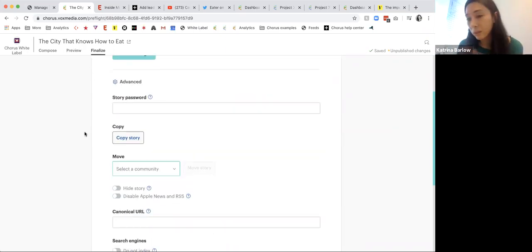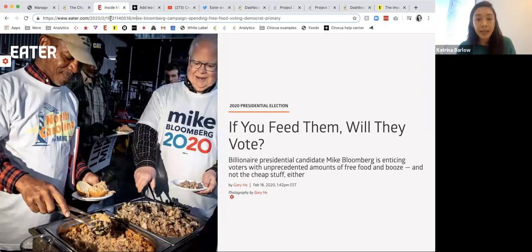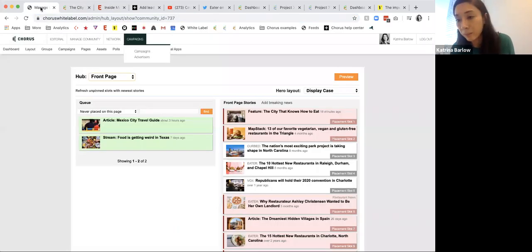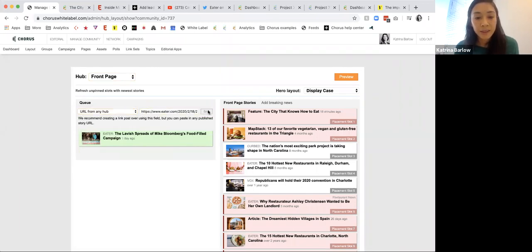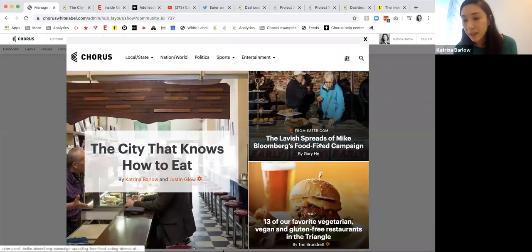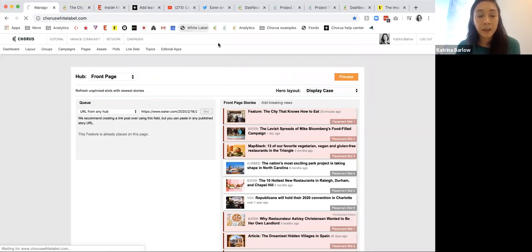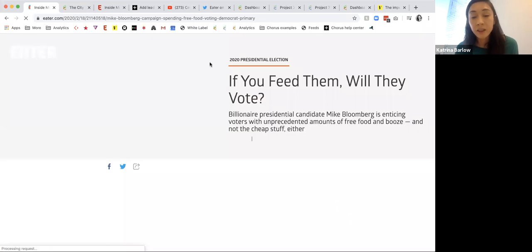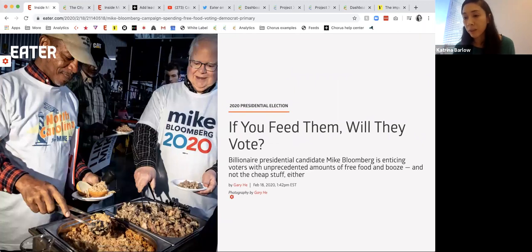The other nice thing is if you want to add a story from a related site — the Chorus white label is part of the Vox Media network. I can actually just drop in the URL and drag it in here, hit preview, and you can see that it's now live here and it says 'from Eater.com.' I go ahead and push changes live and go back to our site — you can see that it's now live here. If I click through it, I'm actually going to the original Eater.com story, not a copy of it. So it's really easy to curate a related or partner property site while still driving traffic to the original source. You can do either format.